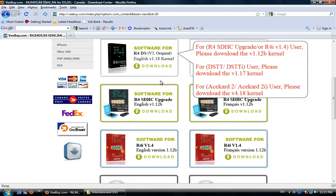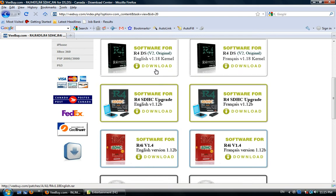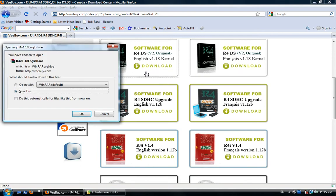For example, if you have the R4 3DS, just click on R4 3DS version 1.18 kernel and click OK to save the files to your computer.